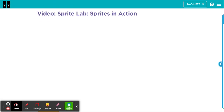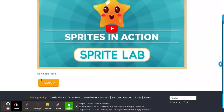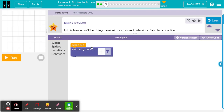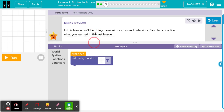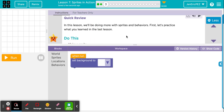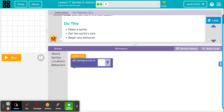There is a video here for question two, which hopefully you will watch — it will explain things similarly to how I'm going to as we do each question. Question three says quick review. In this lesson we'll be doing more with sprites and behaviors. First, let's practice what you learned in the last lesson, which will be lesson six. Do this: make a sprite, set the sprite size, begin any behavior.